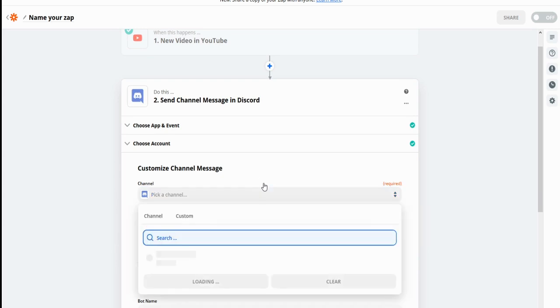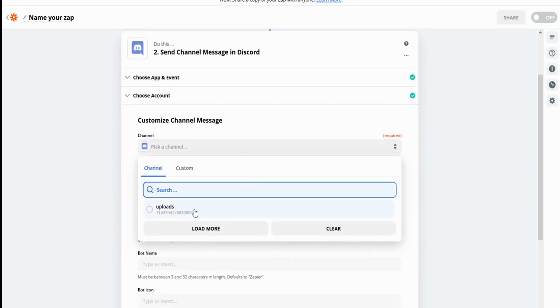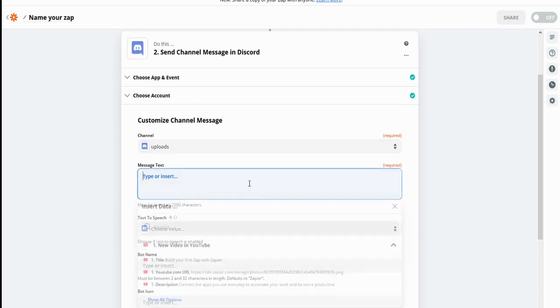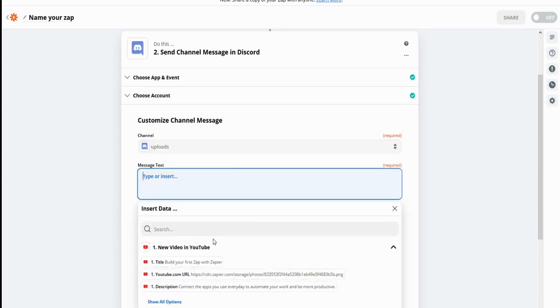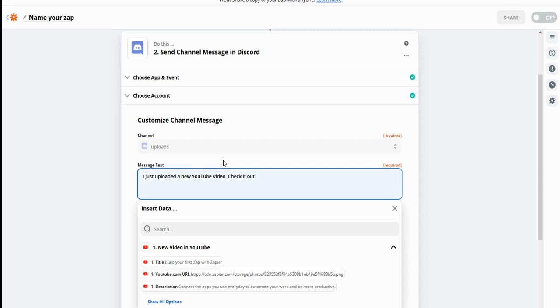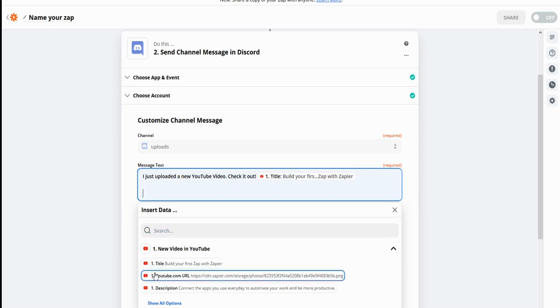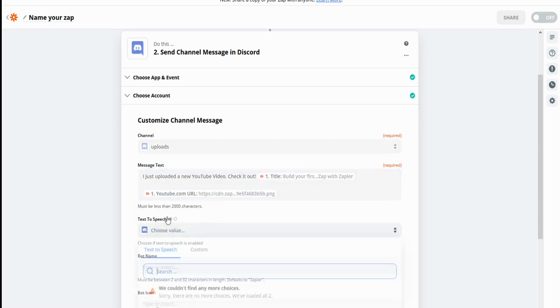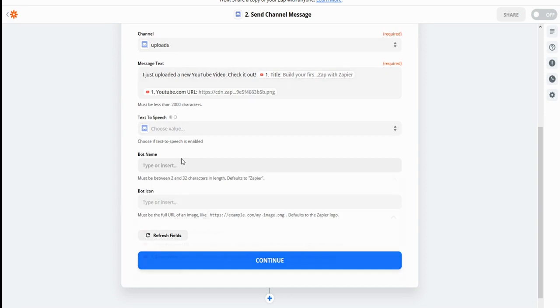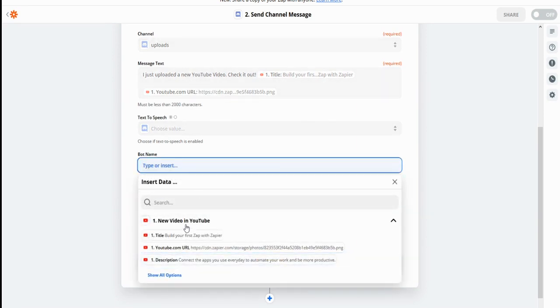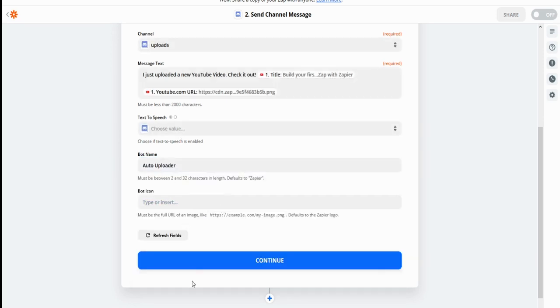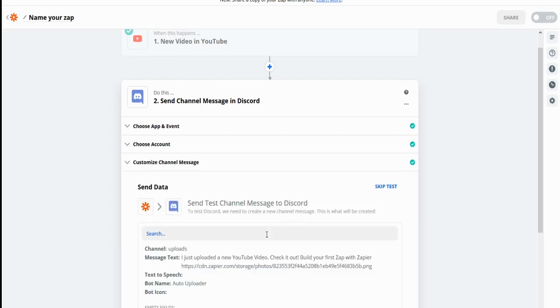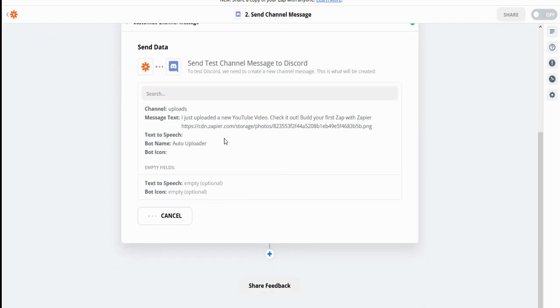After this, you can customize the channel message you want. So in this uploads channel I just created, I'm going to send a message text saying, I just uploaded a new YouTube video. Check it out. And here we're just going to include the title of the YouTube video, and then the YouTube URL. After doing that, nothing else is needed. Bot name. I'm just going to name it auto uploader. Bot icon. You can change that if you want, and just press continue.